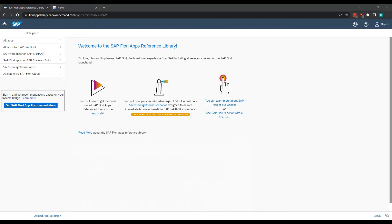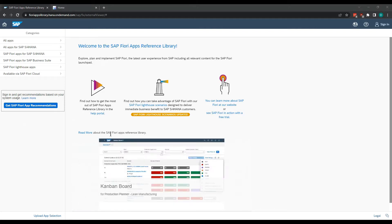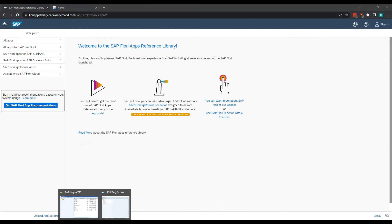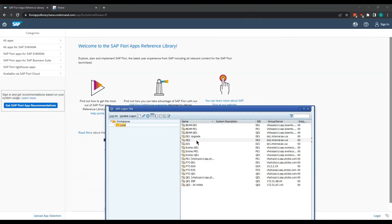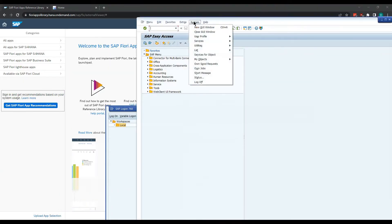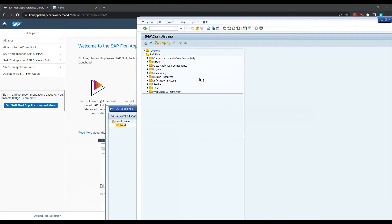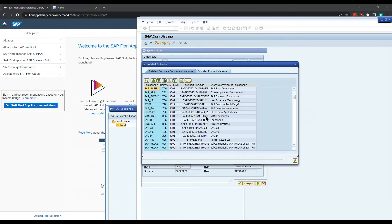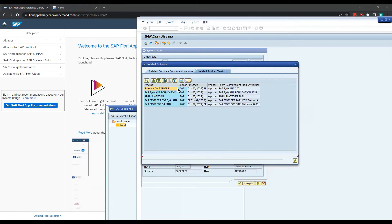First things first, you want to find out what your SAP version is. So if we go into SAP Logon here — I already have a window open — let's go to System, then Status, and you can look in this magnifying glass menu here under Installed Product Versions. We can see that we have S4 HANA Foundation 2021-01.